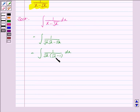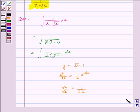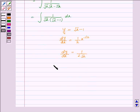We see that the derivative of root x minus 1 is 1 by 2 into root x. So we put y is equal to under the root x minus 1. So dy by dx is equal to 1 by 2 into x to the power minus 1 by 2, that is dy by dx is equal to 1 by 2 into under the root x. And this implies dy is equal to 2 into under the root x dx.